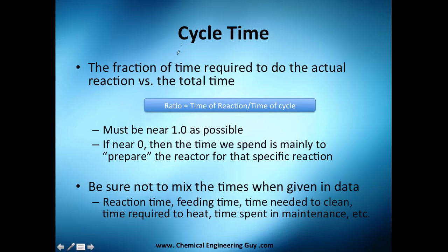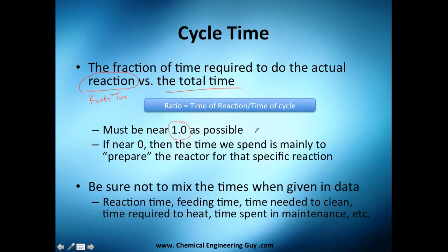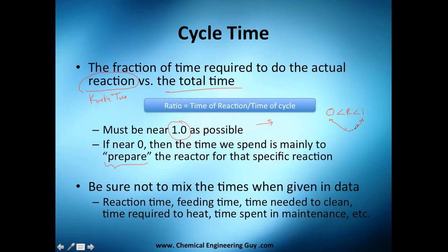One typical reference number we use is the fraction of time required to do the actual reaction — the kinetic time TR divided by the total cycle time. You want to maximize this fraction, getting it as close to 1 as possible. If it's near zero, you're spending most of your time just preparing the tank rather than reacting. As an engineer, you need to establish better processes to improve this ratio.